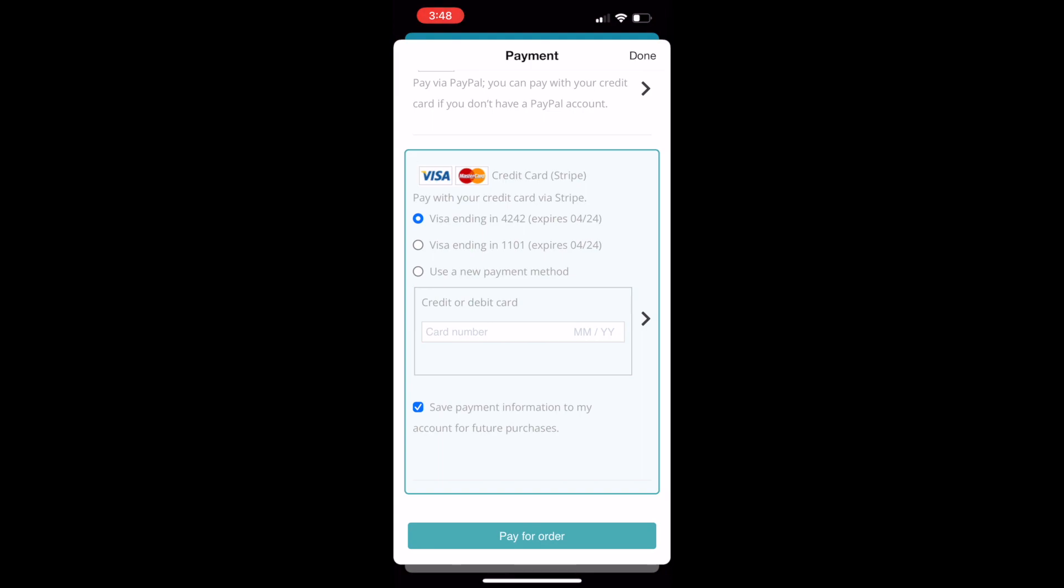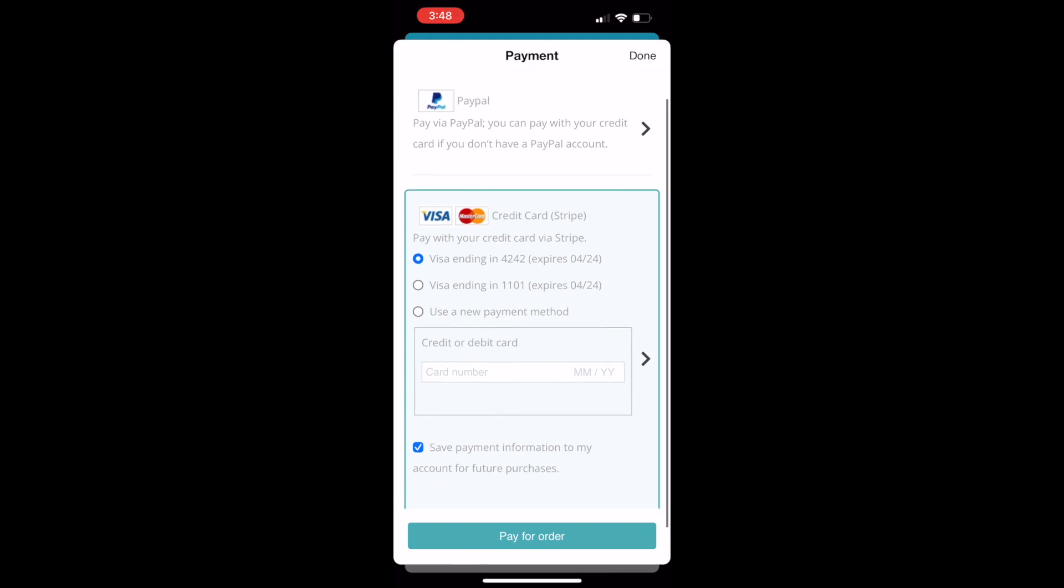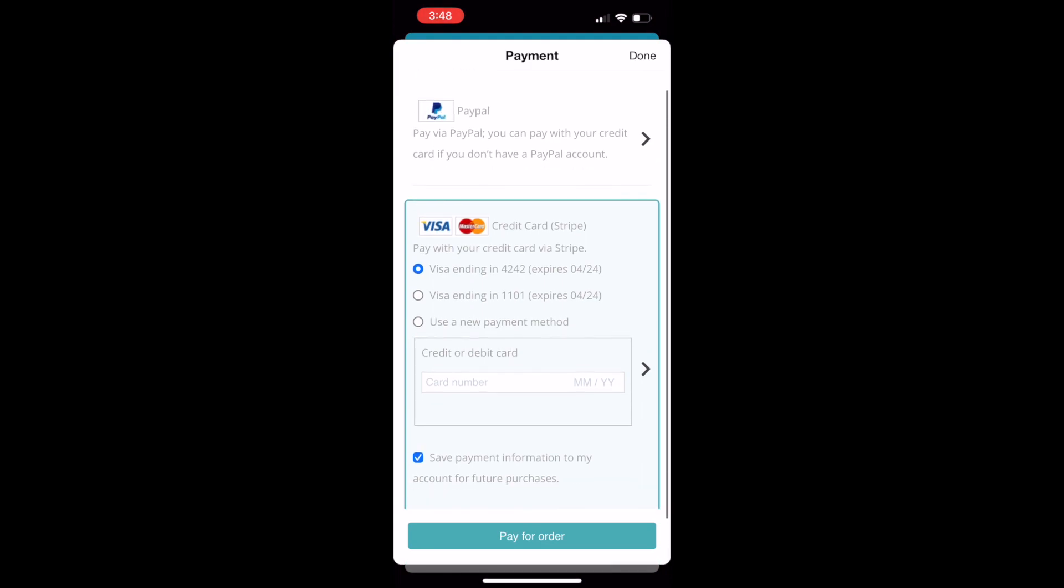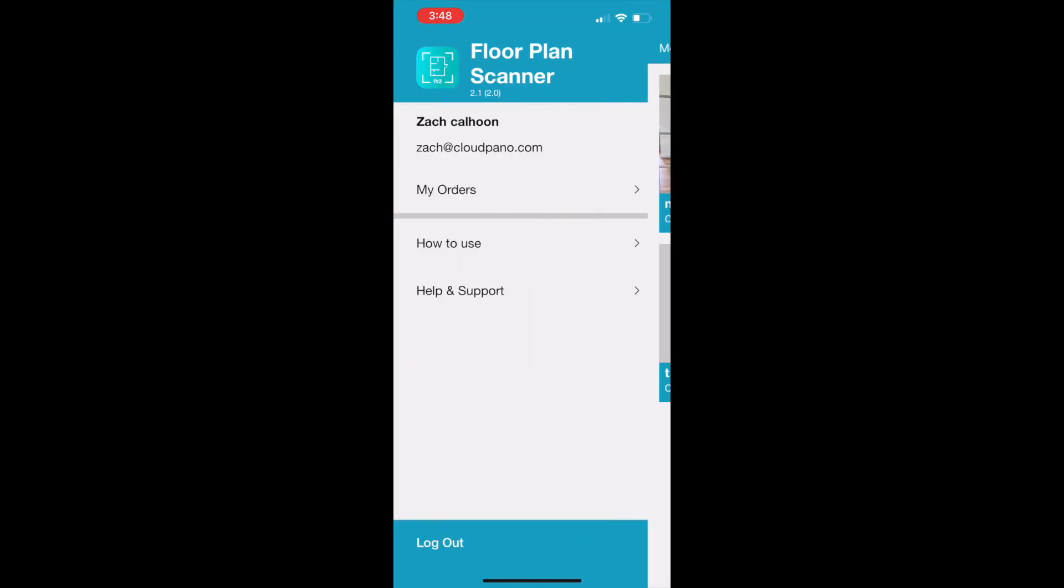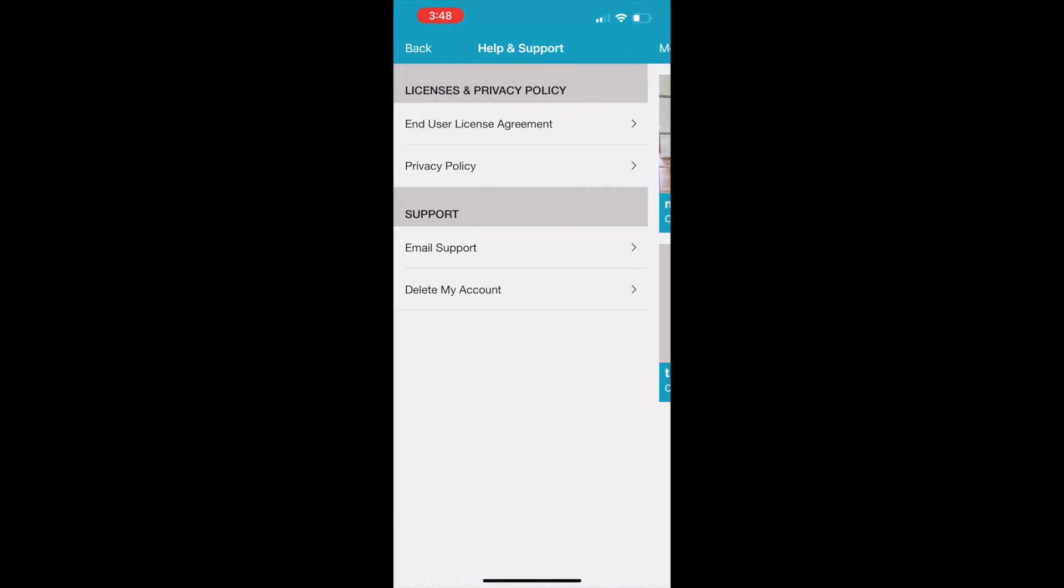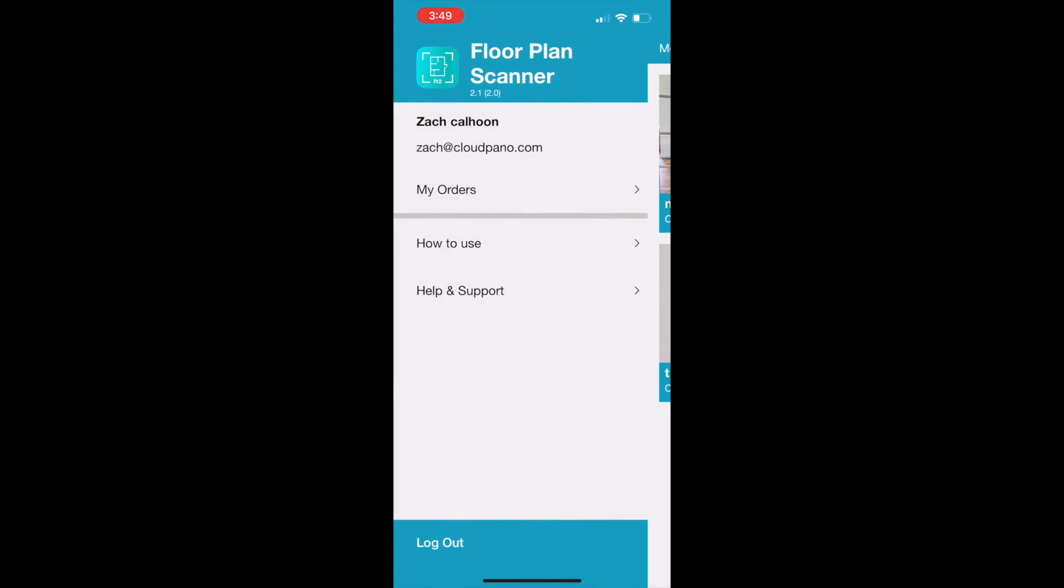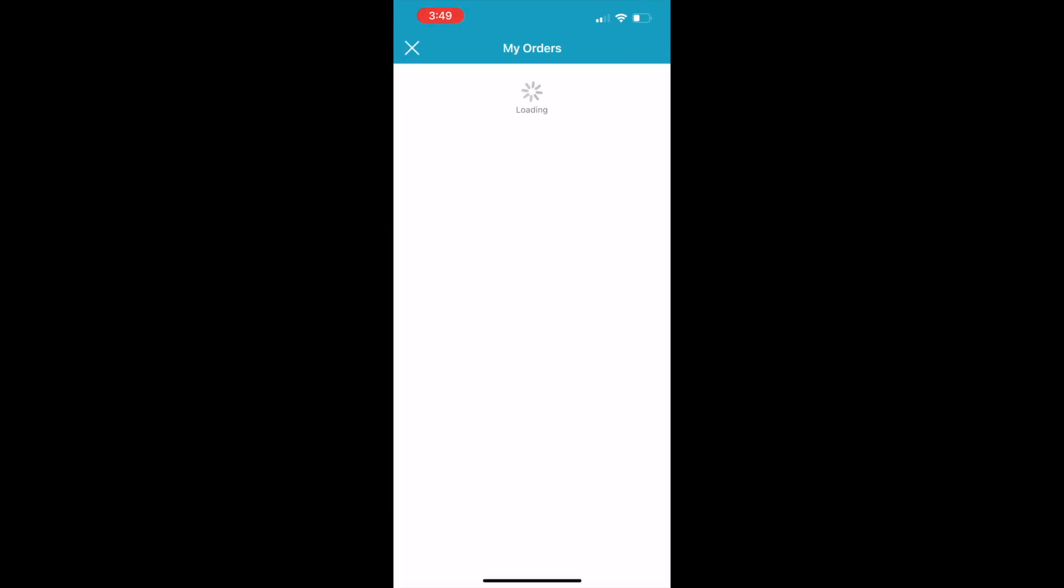You'll go to a confirmation page. That's it - really simple. Create your scans, create your orders, all from your mobile device. We have some additional help and support sections which you can review. But most importantly, I want to show the My Order section where you can manage your orders and see your orders.